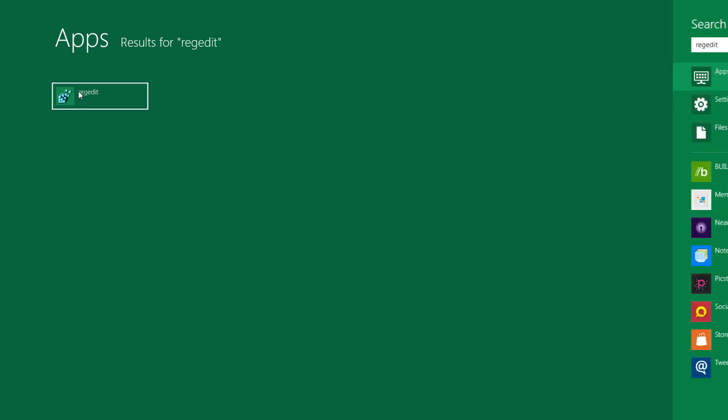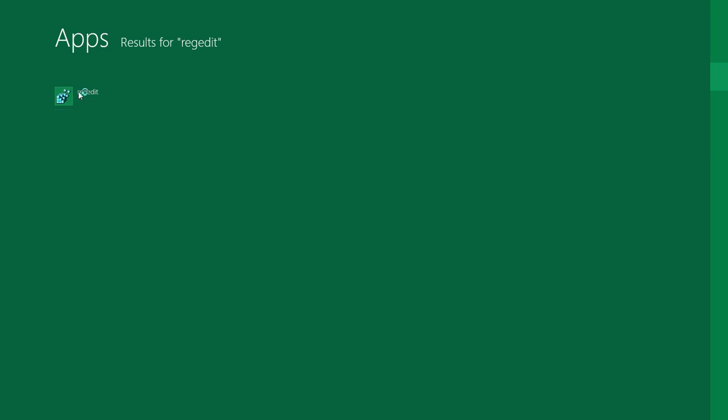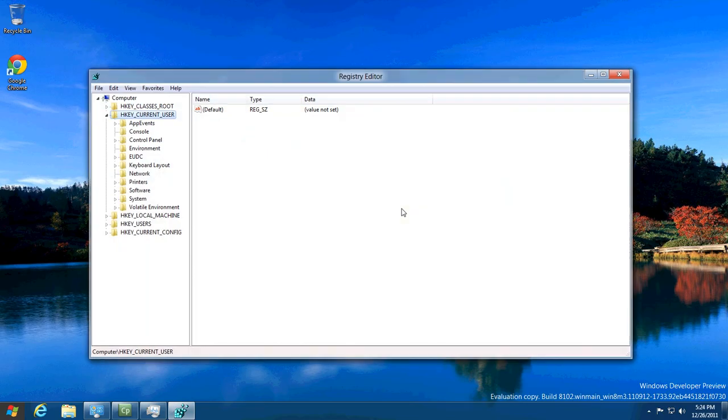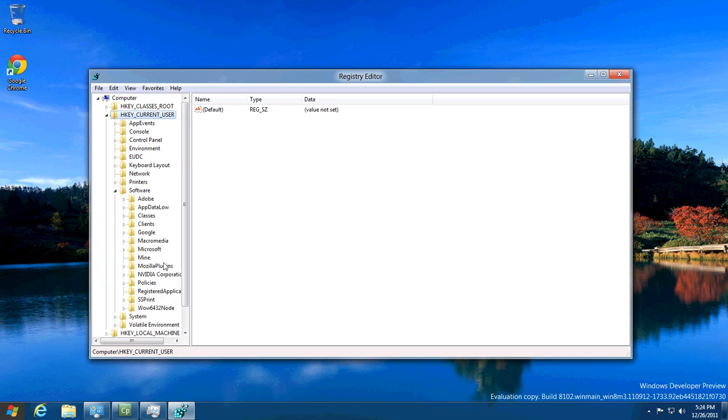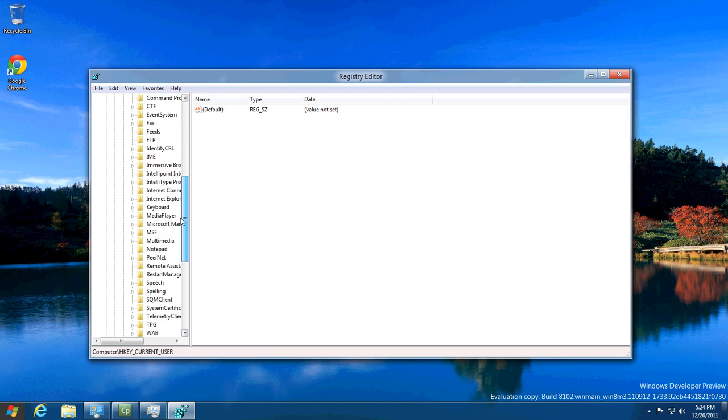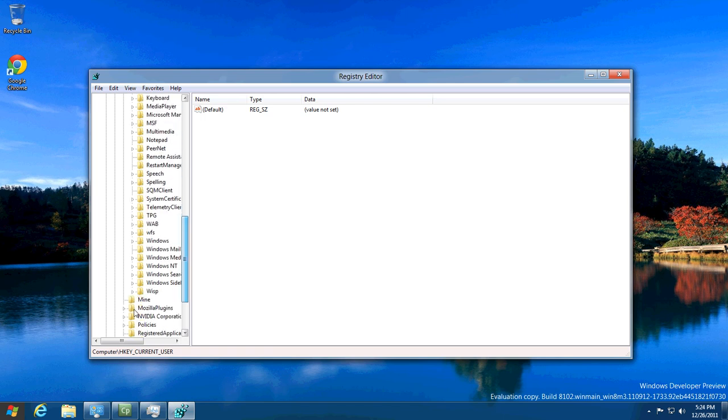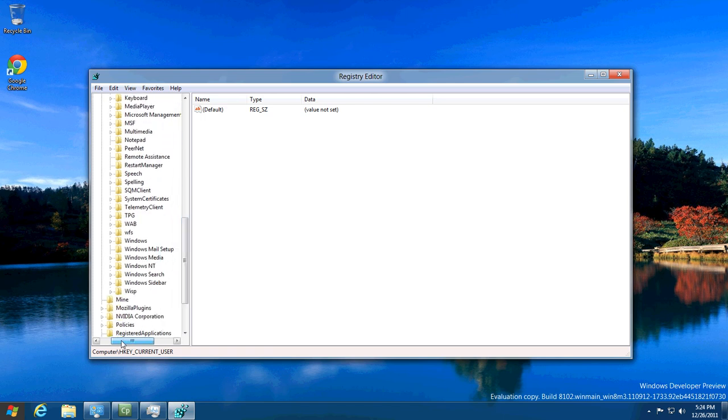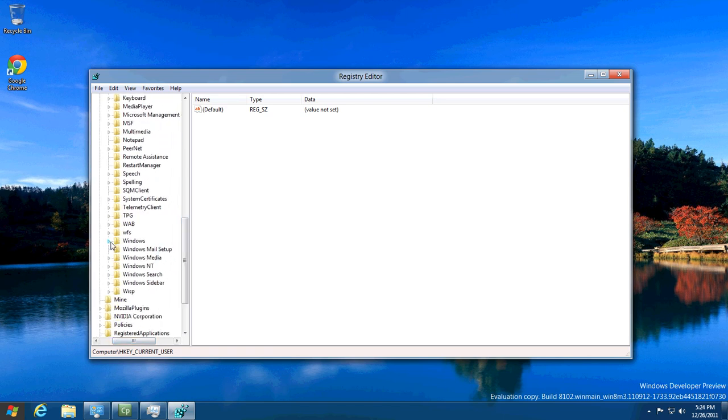Now once you've got that open, you want to go to HKEY_CURRENT_USER. From there you want to go to Software, then Microsoft. Now find the Windows one and expand that as well.